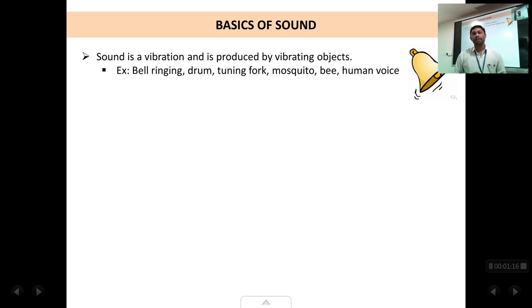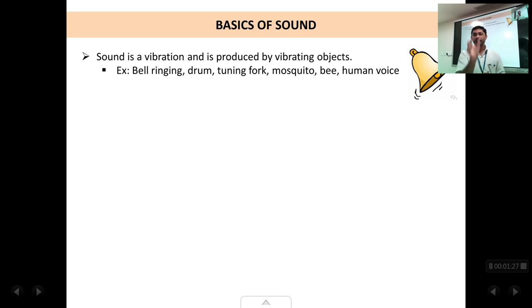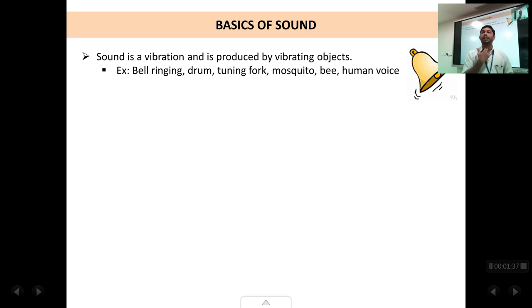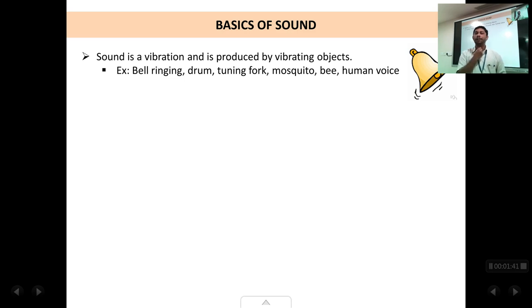Another example could be a tuning fork. Suppose you strike a tuning fork and bring it close to your ear, you will hear the vibrations. If you touch the prongs of the tuning fork you will be able to feel the vibrations. If you hold the tuning fork tightly the vibrations will stop and the sound also will stop. Also if you touch your throat as you are talking, you will feel some vibrations there. The vocal cords, when we blow air over them, they vibrate and that's how they produce sound.